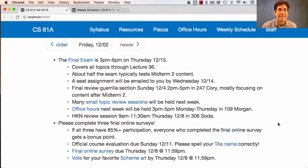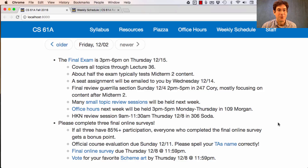I would recommend preparing for the exam, which is why we provide all of these resources to you. The last thing I'd like you to do is complete three final online surveys. They're all short. If all three have 85% plus participation, then everyone who completes the final online survey gets a bonus point. You do have to be one of the people who contributed to the 85% in order to get a bonus point — no free riders.